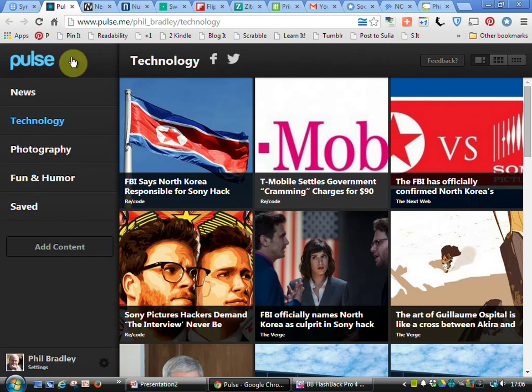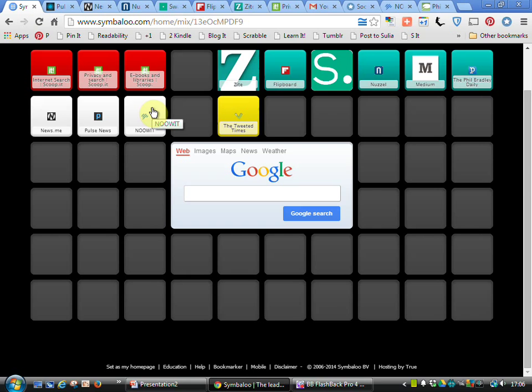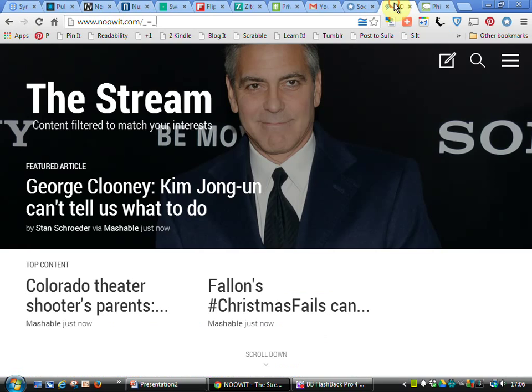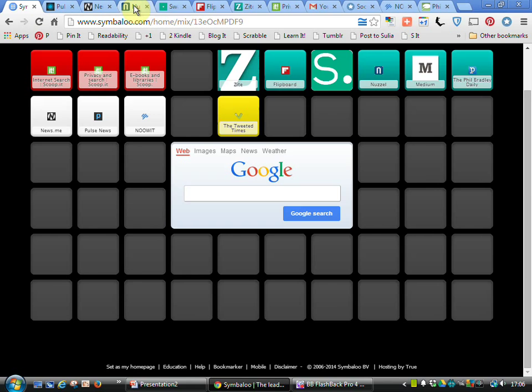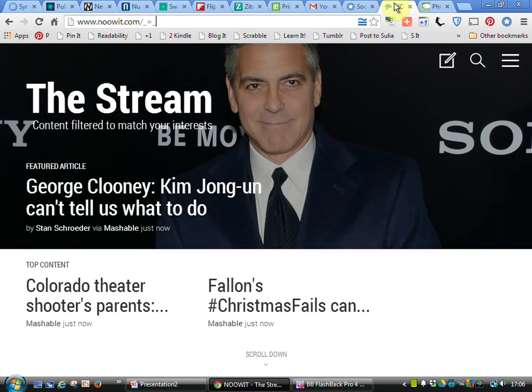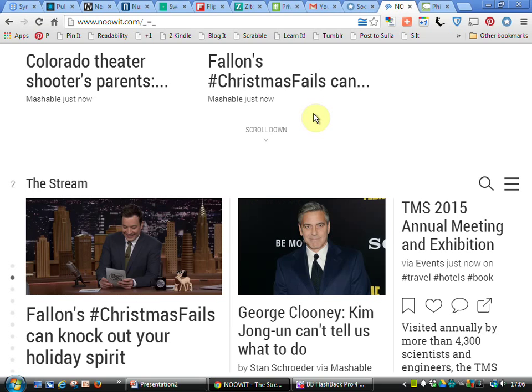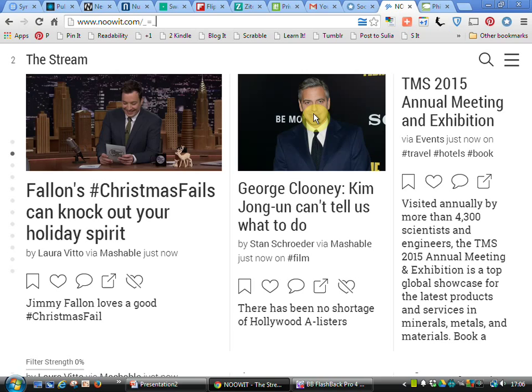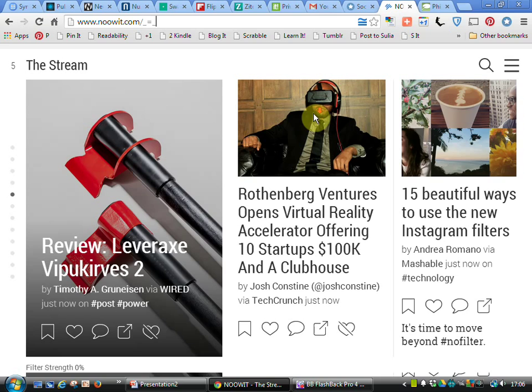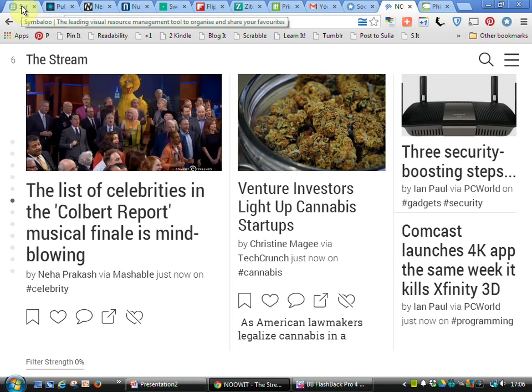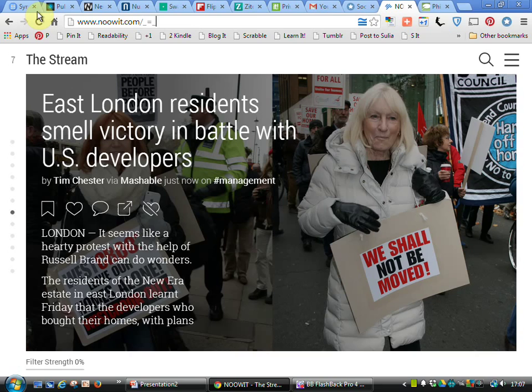Another tool called Nuit doesn't seem to like working within the Symbaloo universe, so if we just go to that... there we go, we're now at Nuit. Again, we're getting stories coming up that are in the subject areas that probably should be of interest to me. This isn't one that I use very much myself, but it's worthwhile having a look at just to see if it's something particularly attractive.